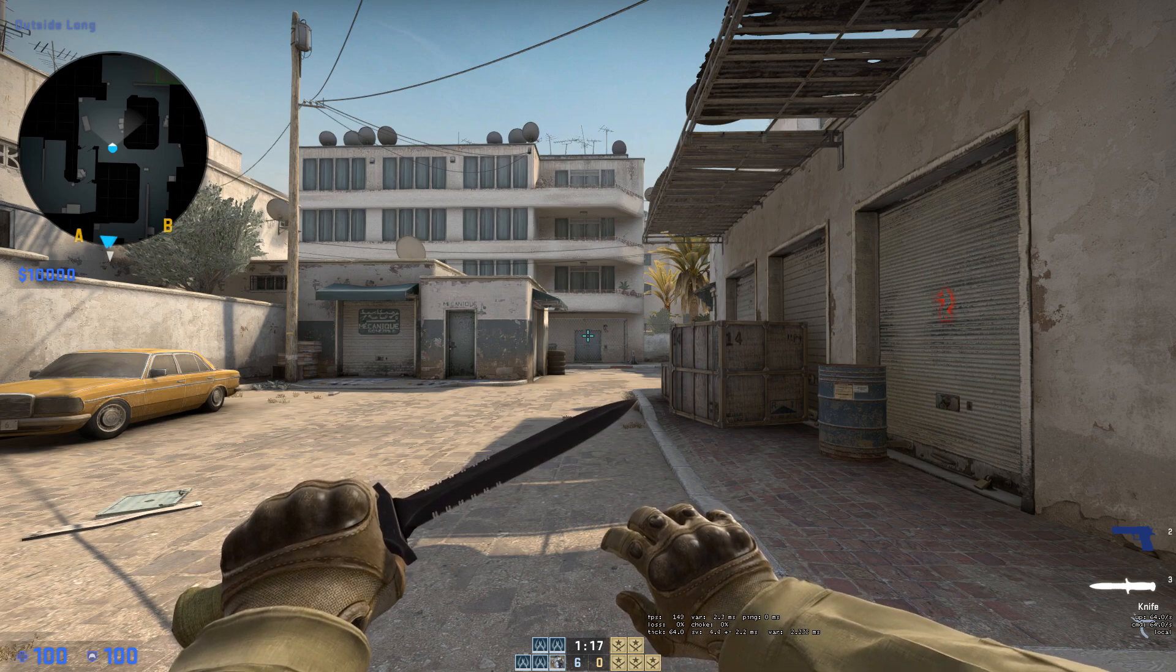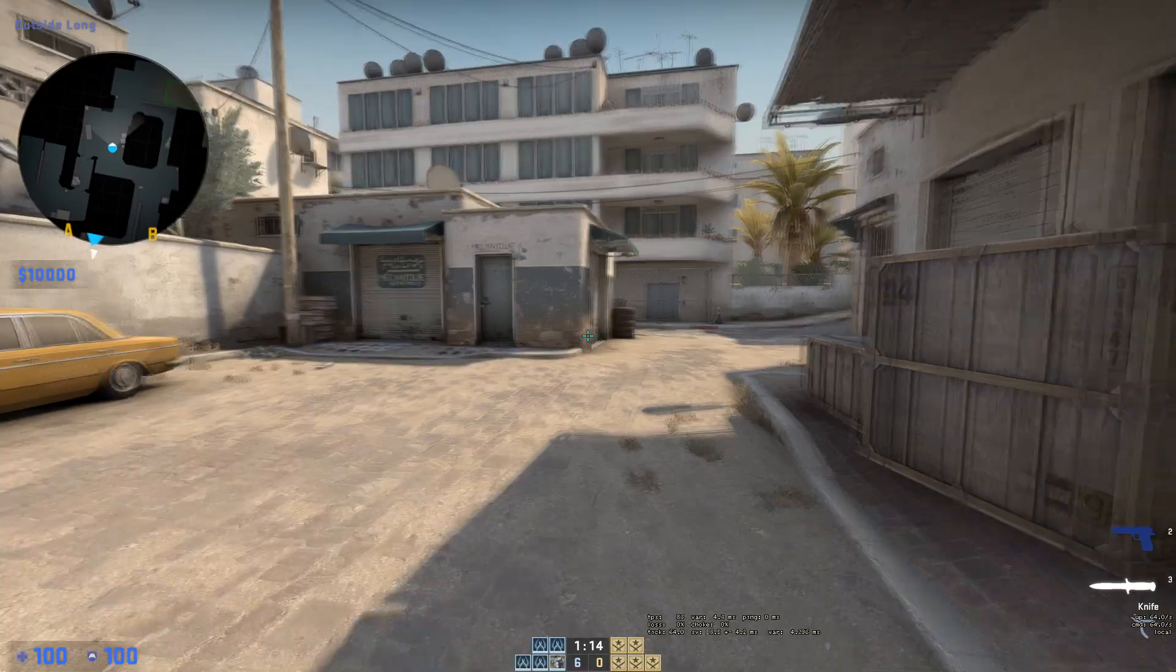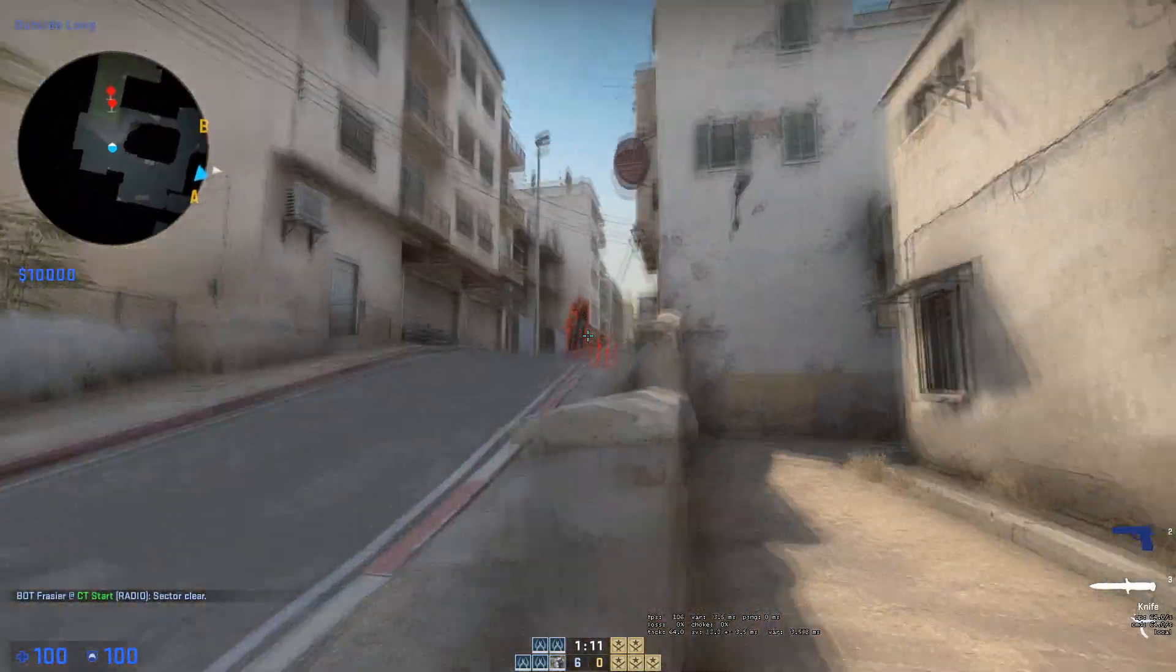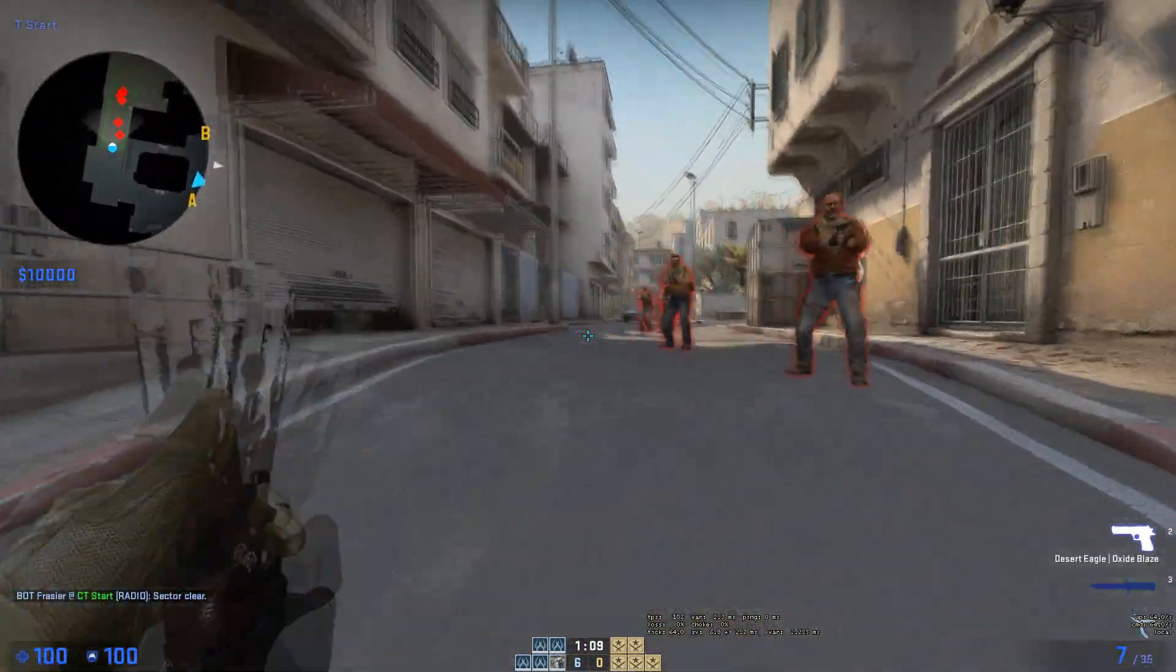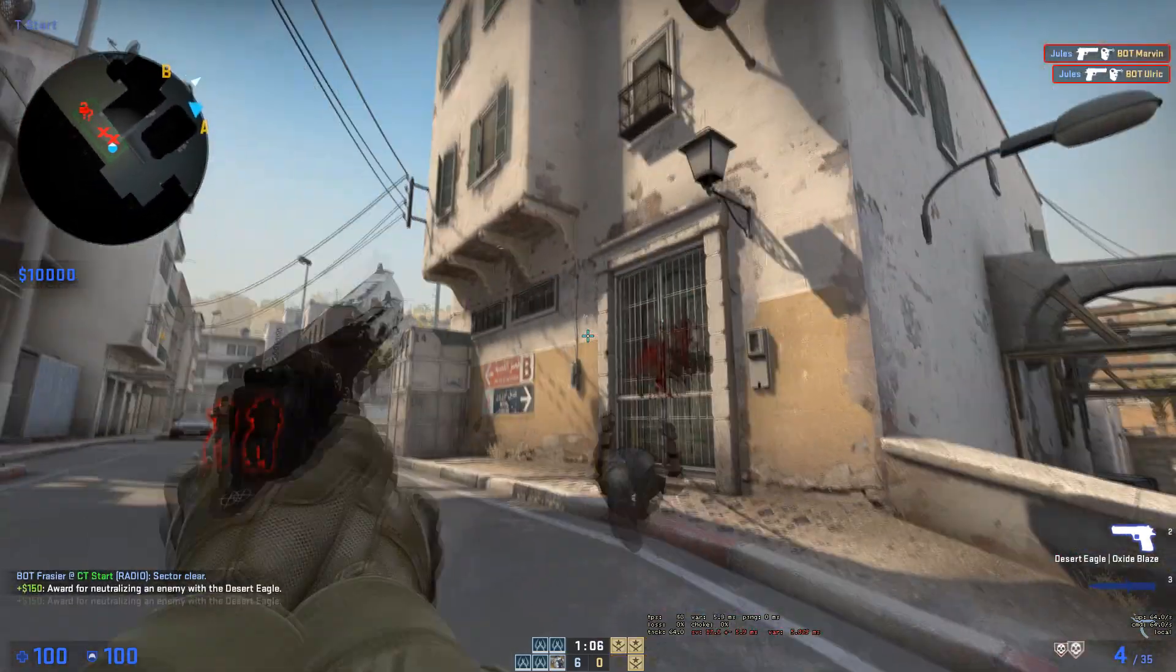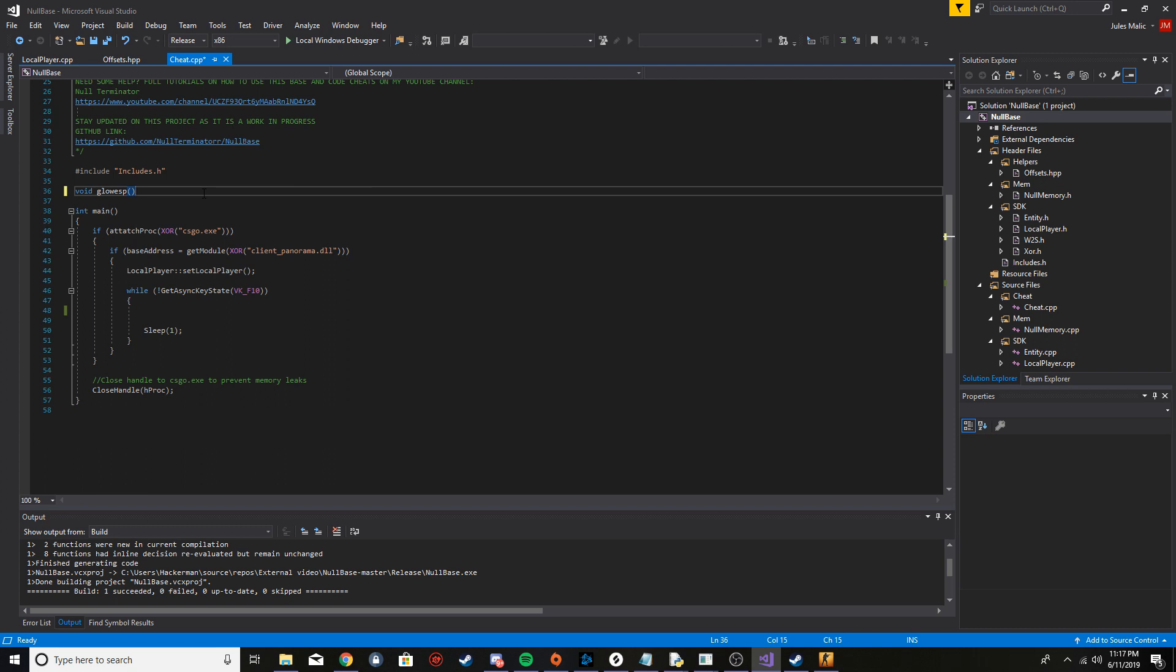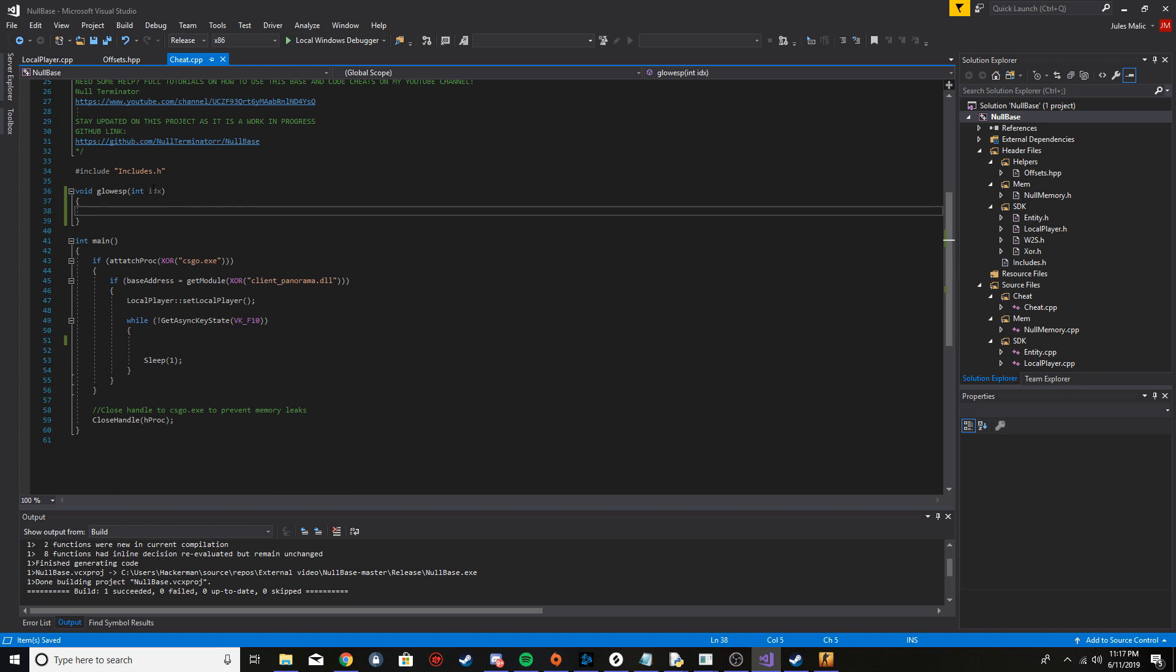The glow ESP looks like this. You can change the color, change the thickness, all that. What I'm going to do is make a function like the last one. I'm going to say glow ESP and I'm going to need a parameter. It's going to be idx.